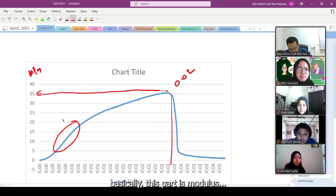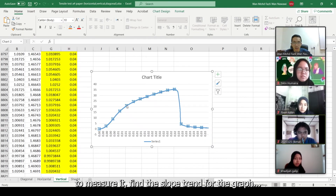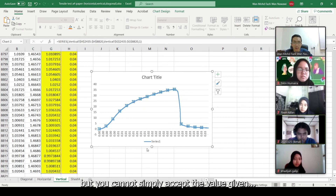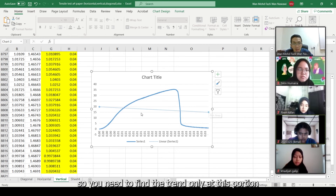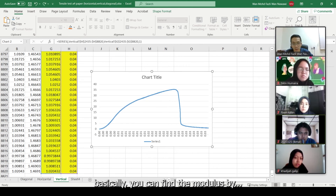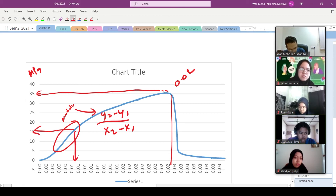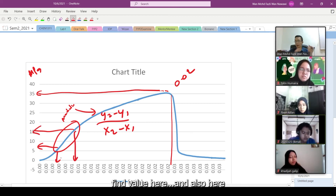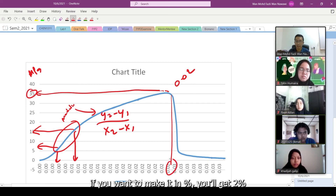So basically the modulus - the way to get it is: you find the slope of the graph. You can find the trend line but you can't apply it to the whole curve - you need to find the trend line only for the linear elastic region. Because if you take the whole curve it accounts for everything and looks strange. Actually you can just calculate it as: modulus = (Y2 - Y1) / (X2 - X1). Just find those two points and divide - that's the slope. So that's the modulus. And the ultimate strain is 0.02 - if you want percentage that's 2%.